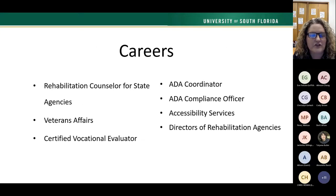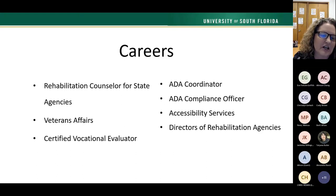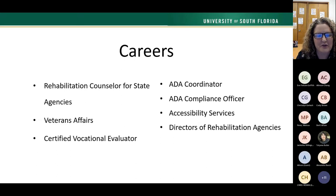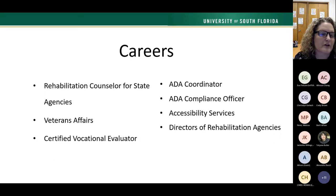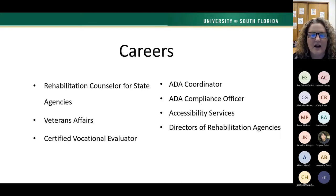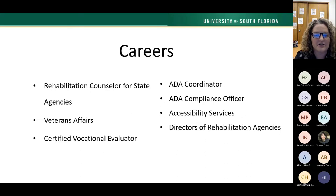Careers after graduating with this degree include rehabilitation counselors for state vocational rehabilitation agencies — every state has a voc rehab agency with multiple openings. Graduates also work for Veterans Affairs with military veterans. Other positions include vocational evaluators, private practice rehabilitation counselors, ADA coordinator, ADA compliance officer, accessibility service coordinator, or director of various rehabilitation agencies.